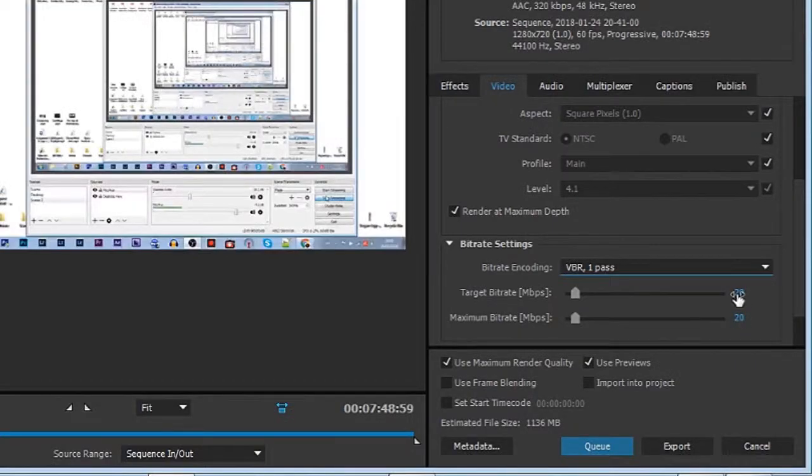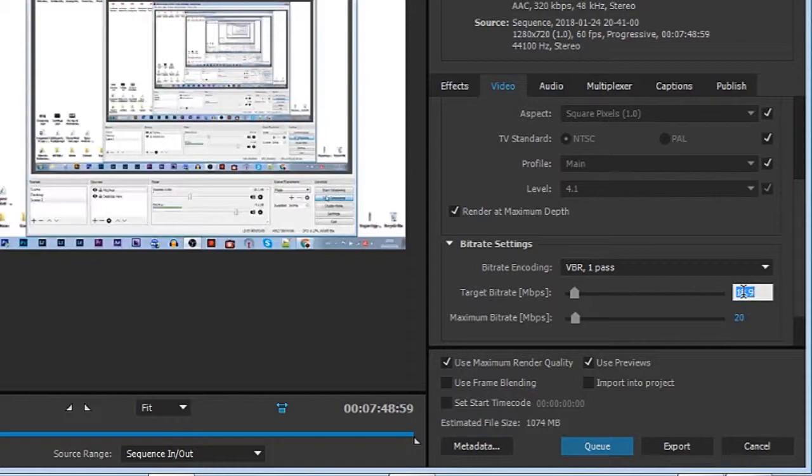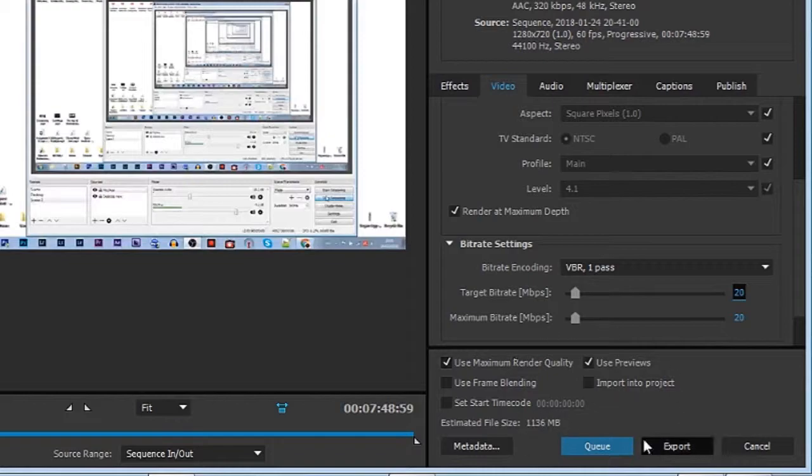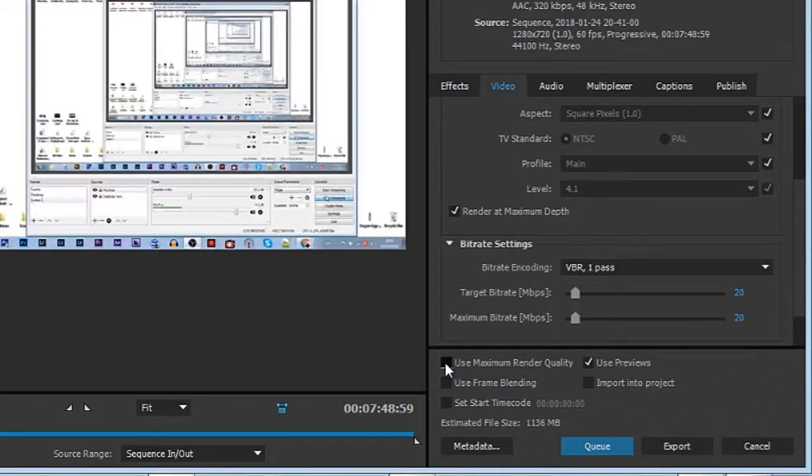One thing to notice: let's put in 10, and if you see here, the file size is 576 megabytes. But when you bring it up to 20, it goes all the way to 1.1 gig. That's an important thing to keep in mind if your storage is low. Always use maximum render quality.